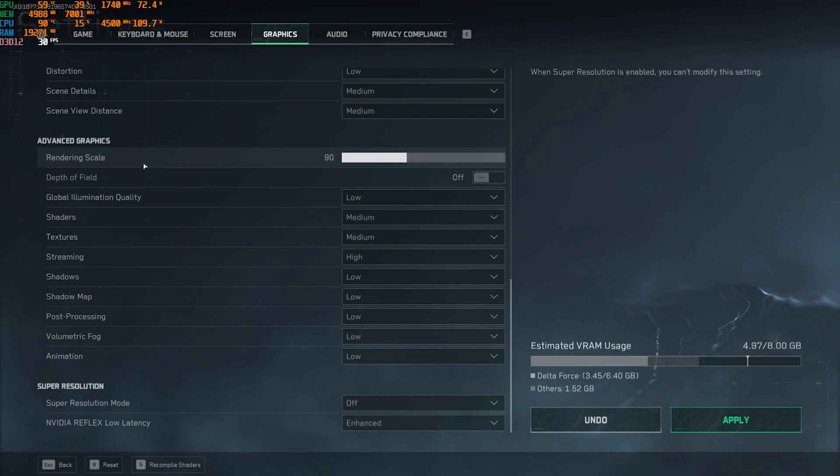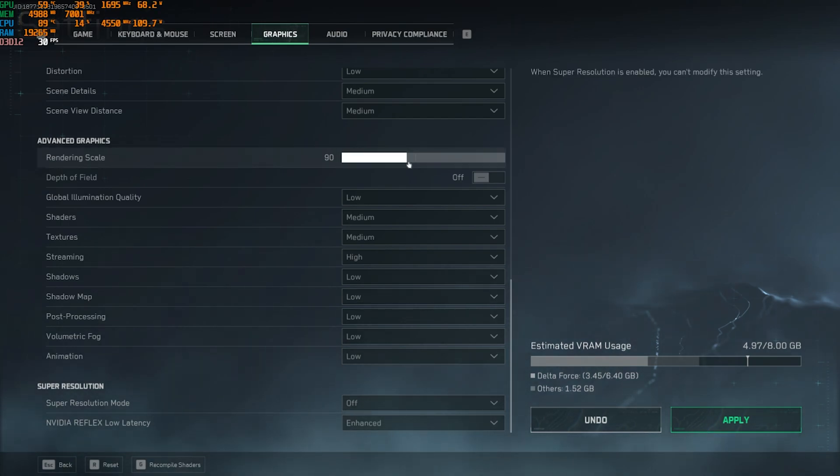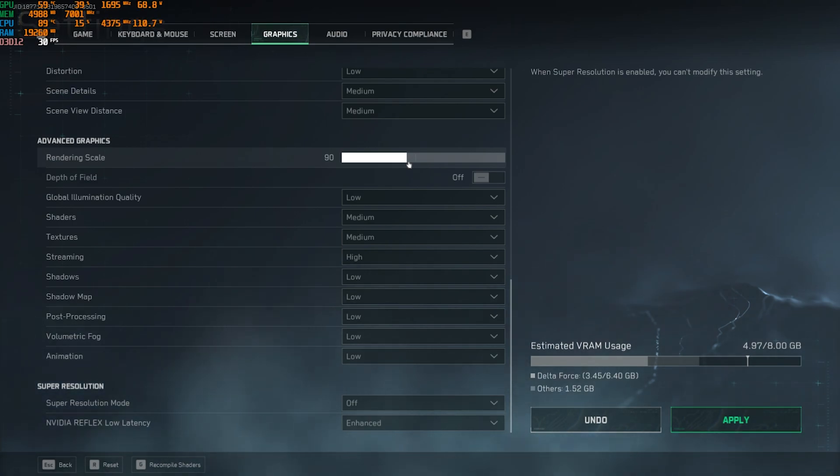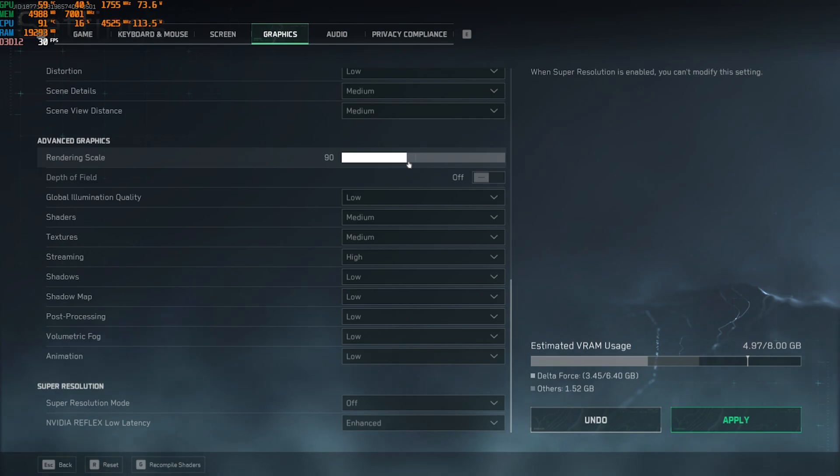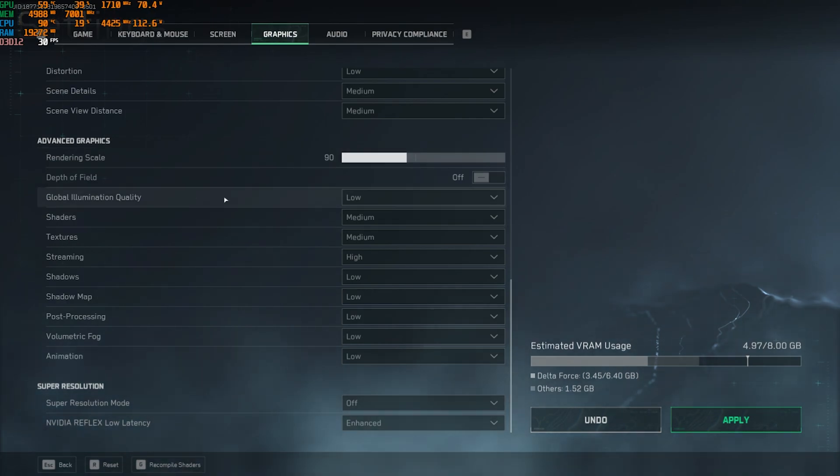Go a little bit down and you'll find rendering scale. You guys can change it according to your PC. I would recommend you guys to go to 90 over here because higher the render scale, lower the FPS. This might make your game a little bit blocky, but you guys can gain extra performance if you set it to 90, and the game still looks good as you guys saw in the initial gameplay.